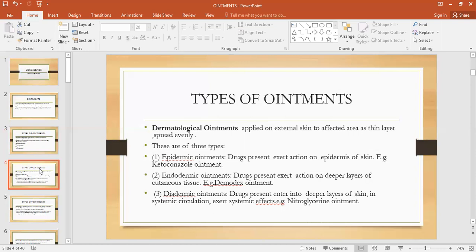Epidermic ointments are ointments which exert action on the epidermis of the skin — the epidermis layer of the skin — and that is why they are called epidermic ointments. An example is ketoconazole ointment, which is basically an antifungal ointment. It is used in the treatment of athlete's foot.